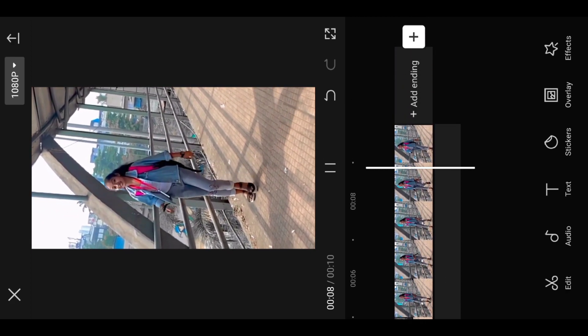Now I'm going to edit the video. I'm going to adjust the effect on the preview. First, I'm going to start by clicking the effect option, then click the video effect option.